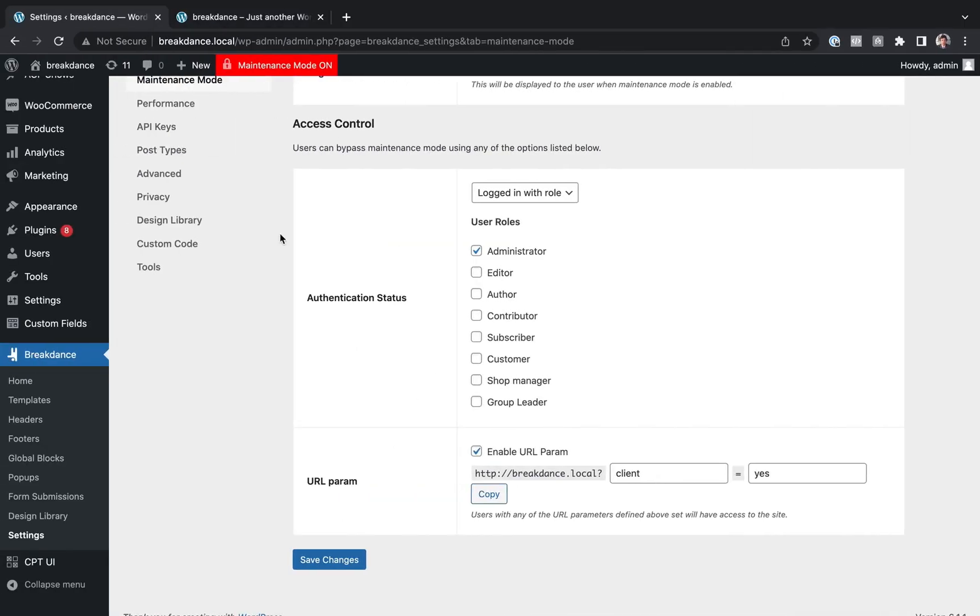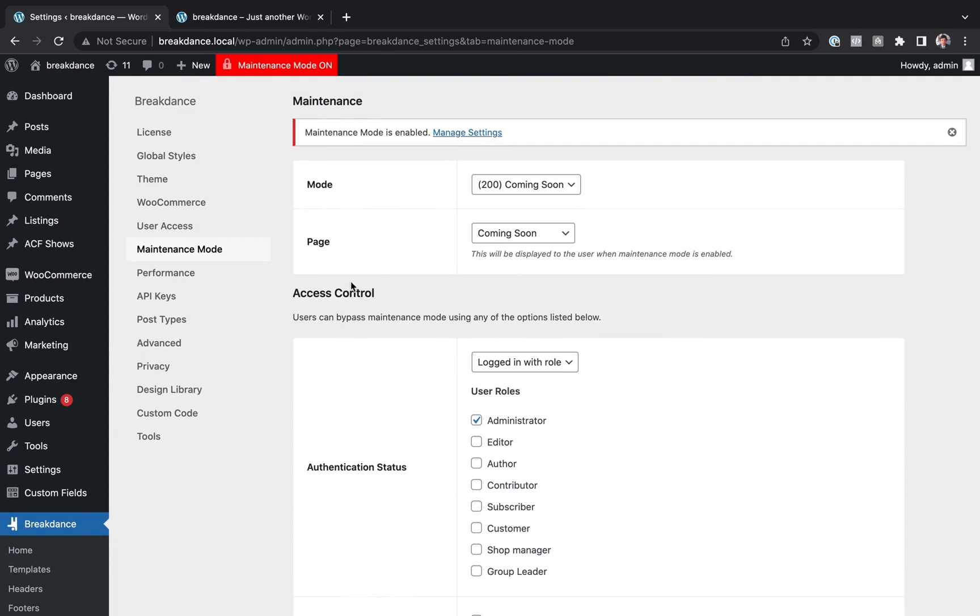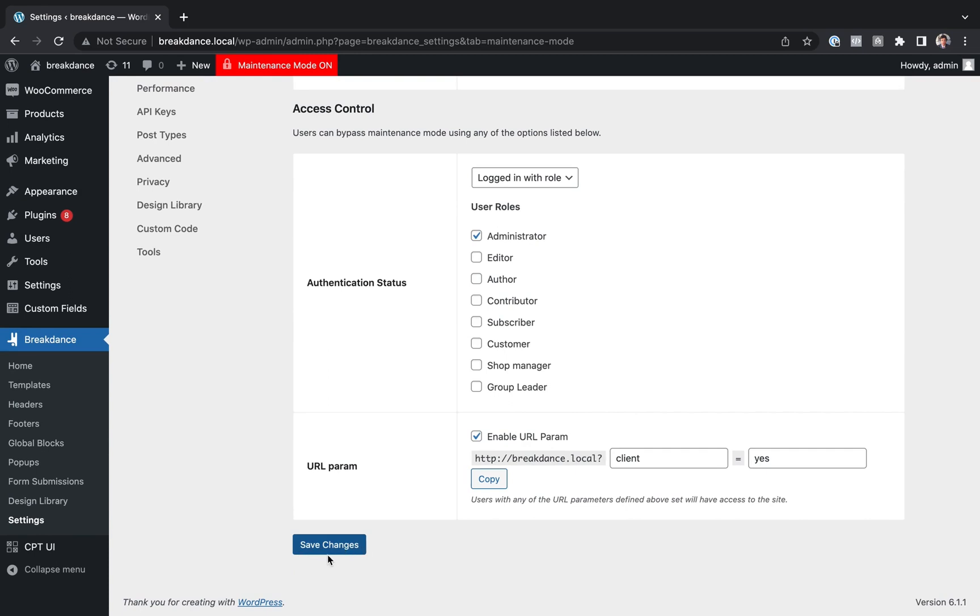Okay, that is how to use Breakdance's Maintenance Mode. When you're done with your maintenance, don't forget to disable Maintenance Mode and then save your changes so visitors and search engine bots can access your site normally.